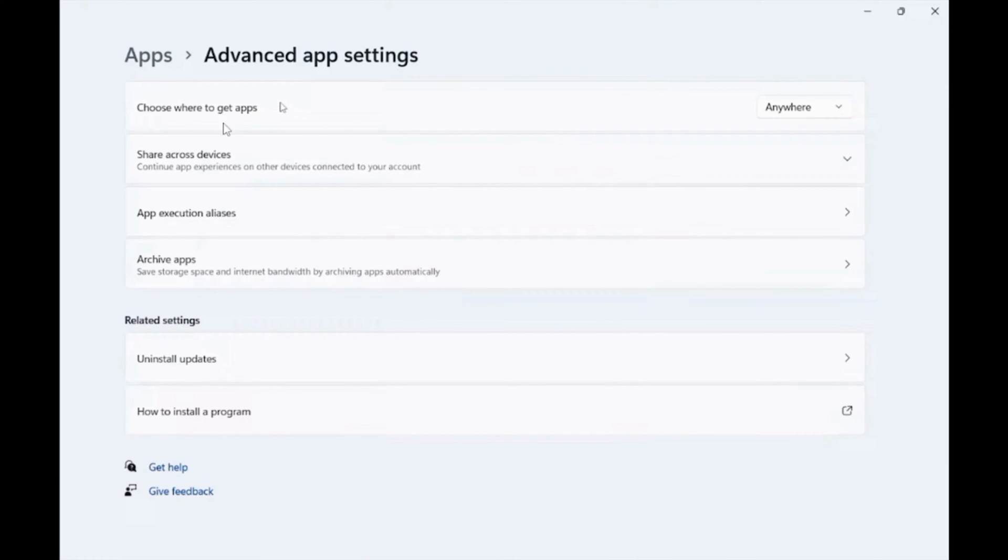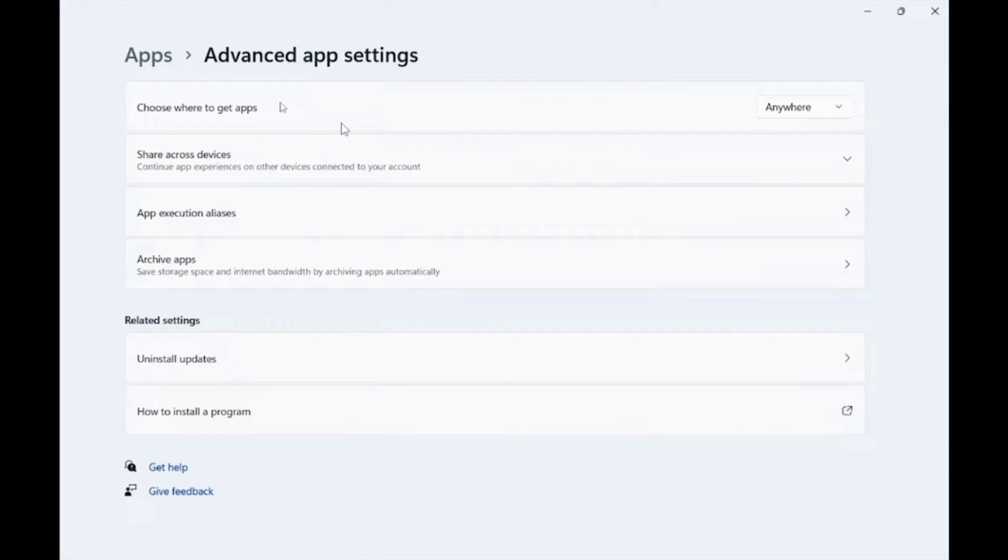Here you should be able to find the option of choose where to get apps. Now if you do not have this, then the reason is you are in S mode in your Windows.